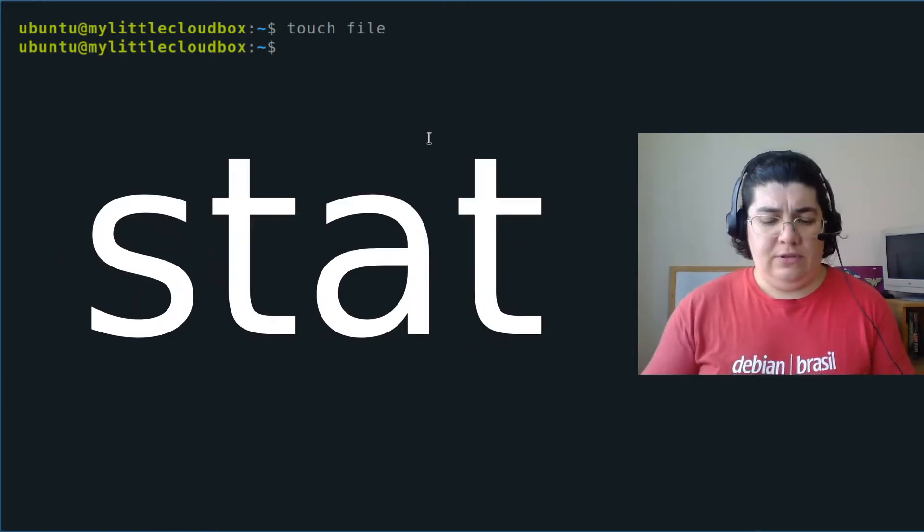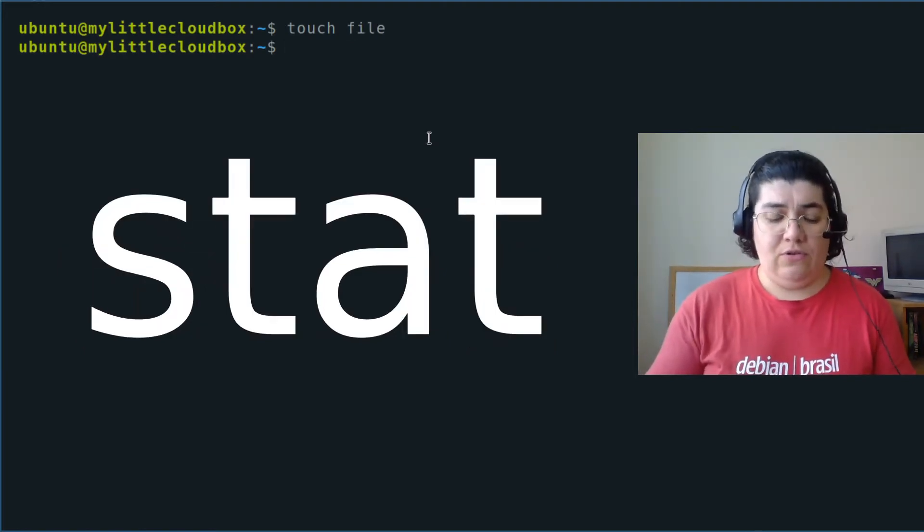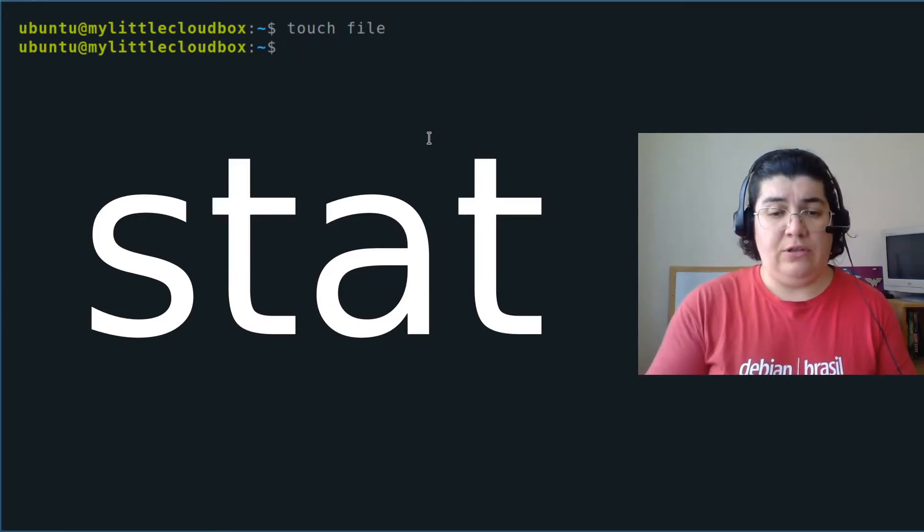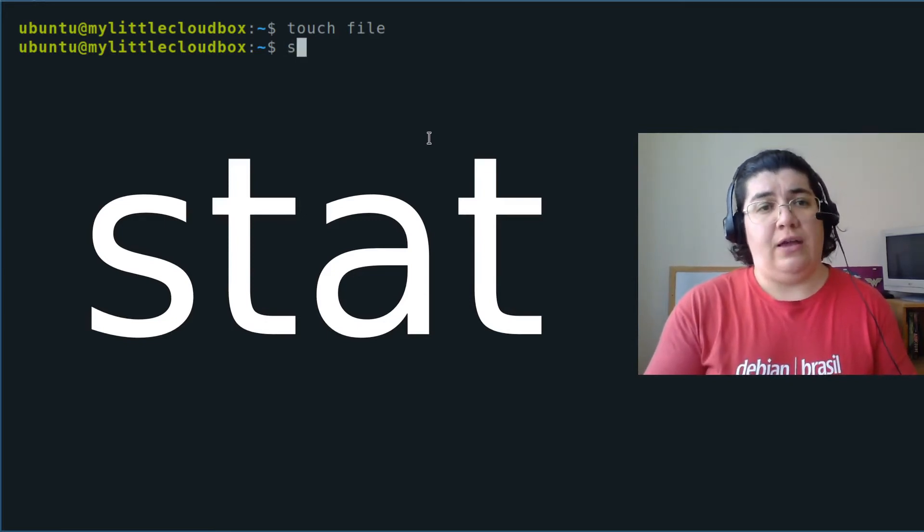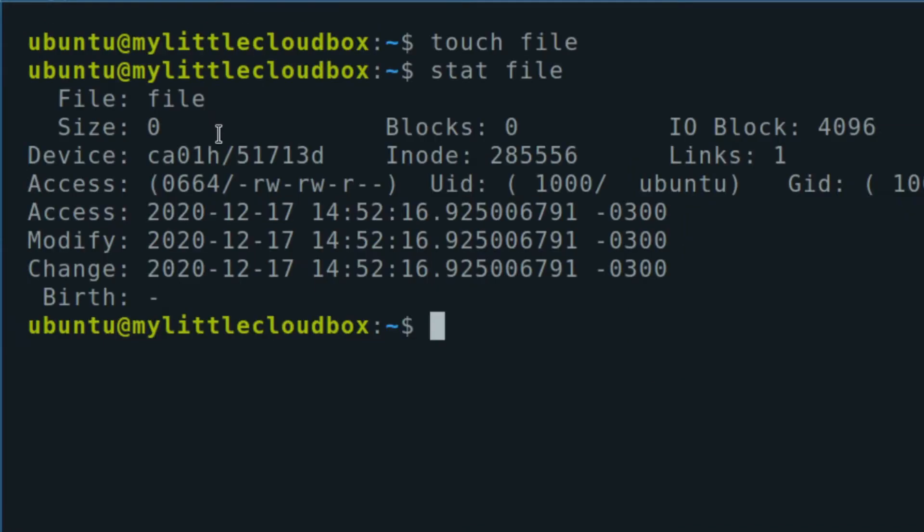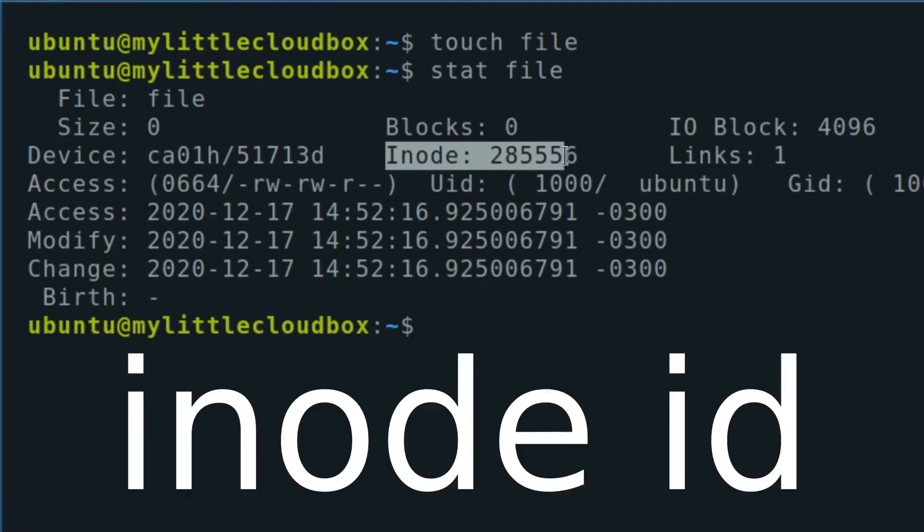If I want the details of this newly created file, we can use stat file. And here we are. We have a file that is empty and the inode is 285556.